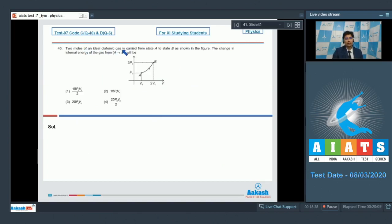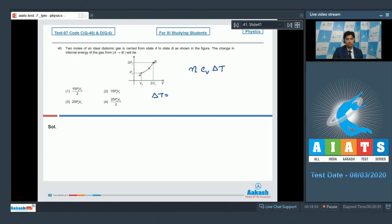Question 40 says 2 moles of an ideal diatomic gas is carried from state A to state B as shown in the figure. The change in internal energy of the gas from A to B will be. The change in internal energy can be written as total number of moles n multiplied by CV into ΔT. Here the change in temperature will be equal to (3p0 × 2v0 − p0v0) divided by nR.